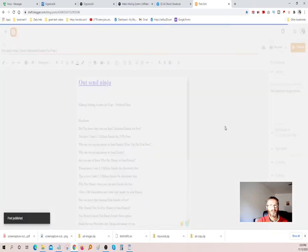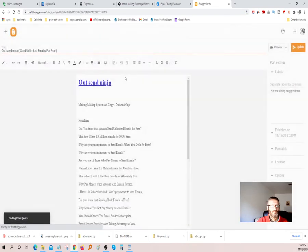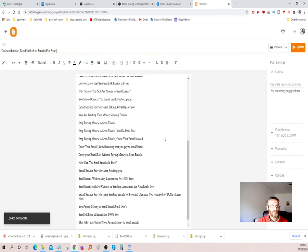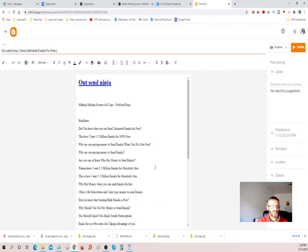The most important thing I'm trying to teach you guys in this video is how to embed Google Forms into Google Blogger right here.